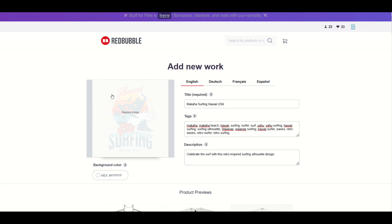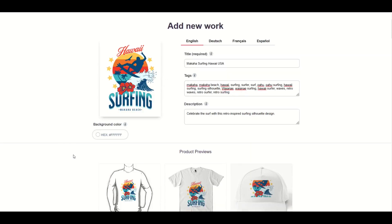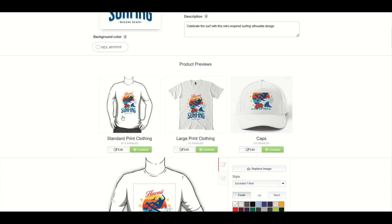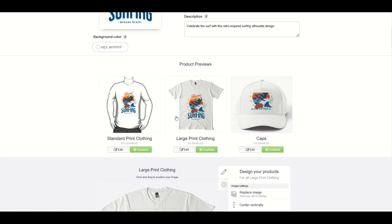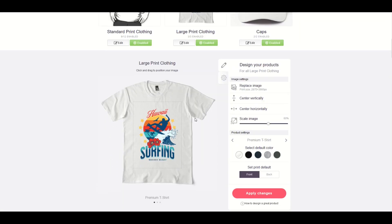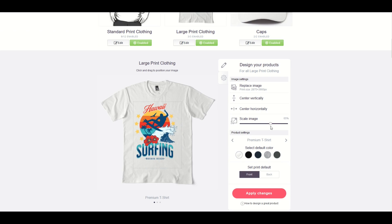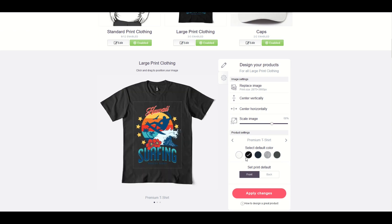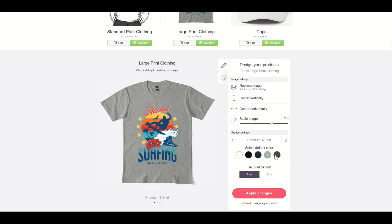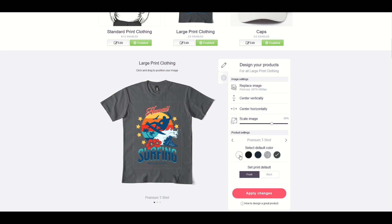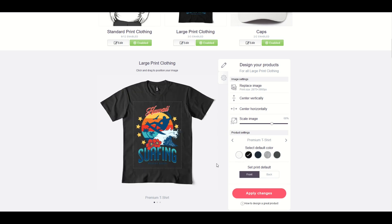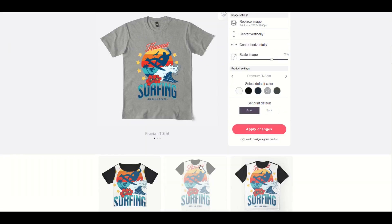Back on Redbubble now, my design looks great. I can click on my standard print, my large print clothing. At the size I downloaded it, there's still some wiggle room — you can actually make it a bit larger. Double check it by clicking on the default color just to make sure you don't have any weird background issues going on. Sometimes you want that retro textured background and sometimes you don't. I think that looks fantastic.